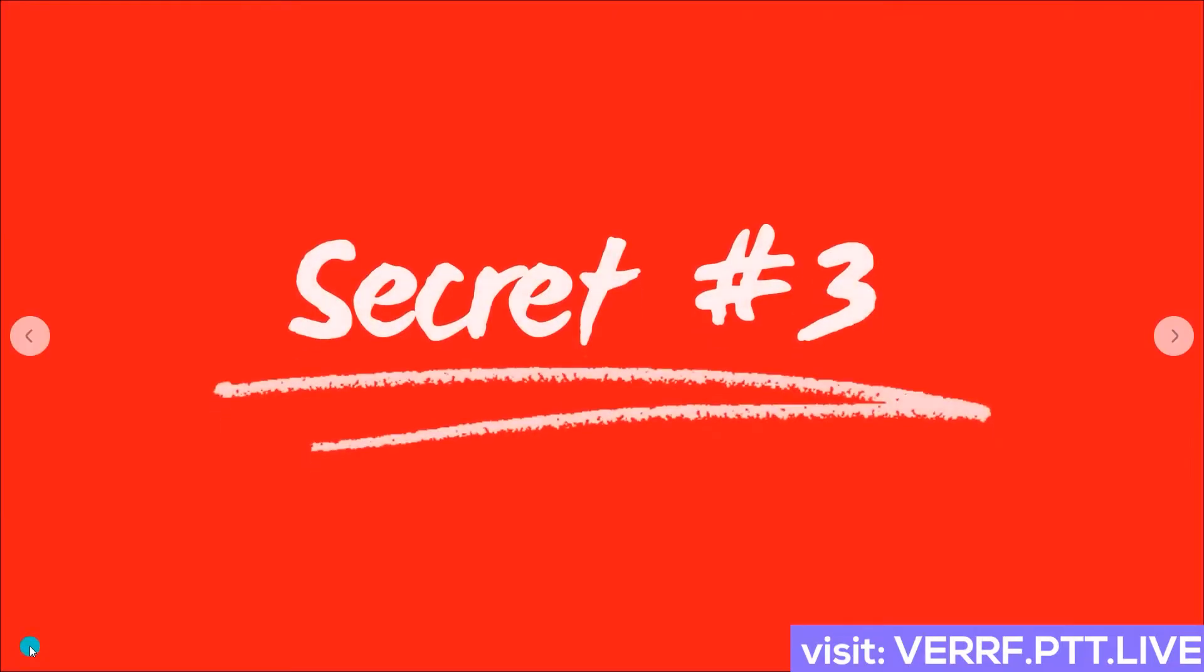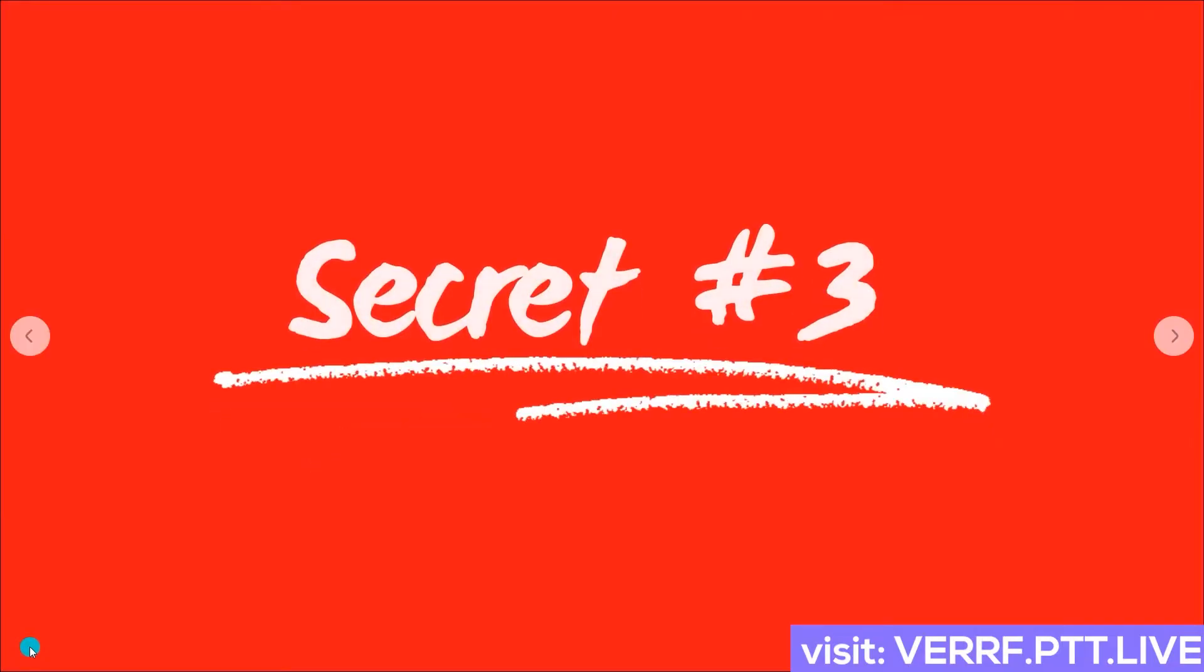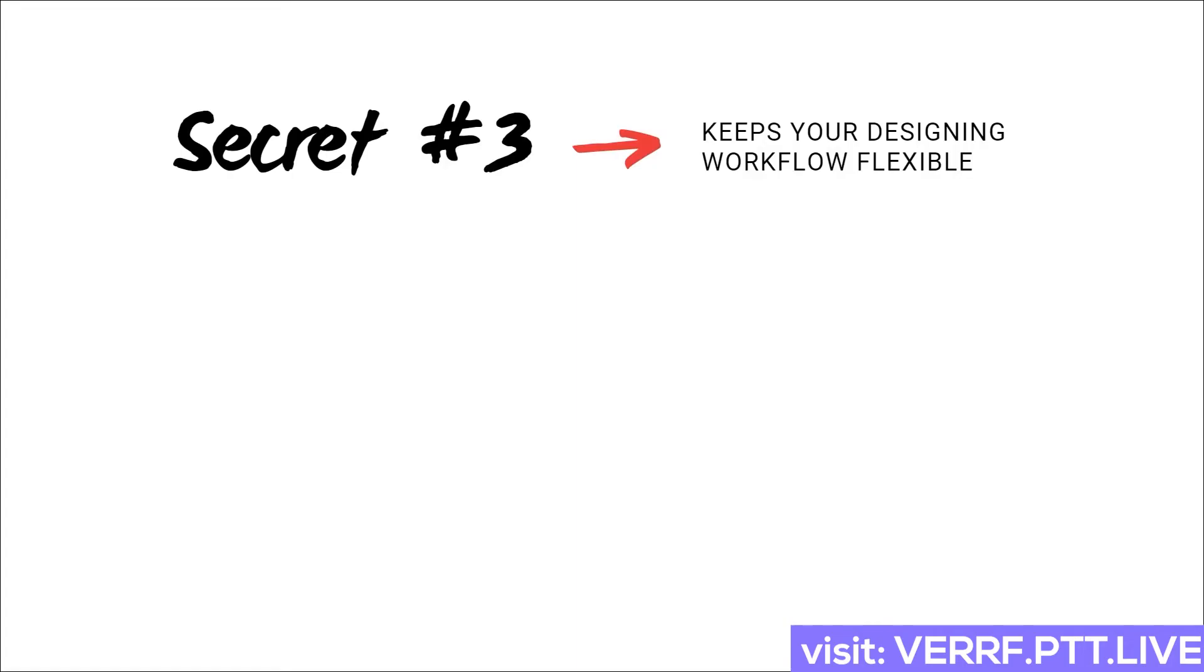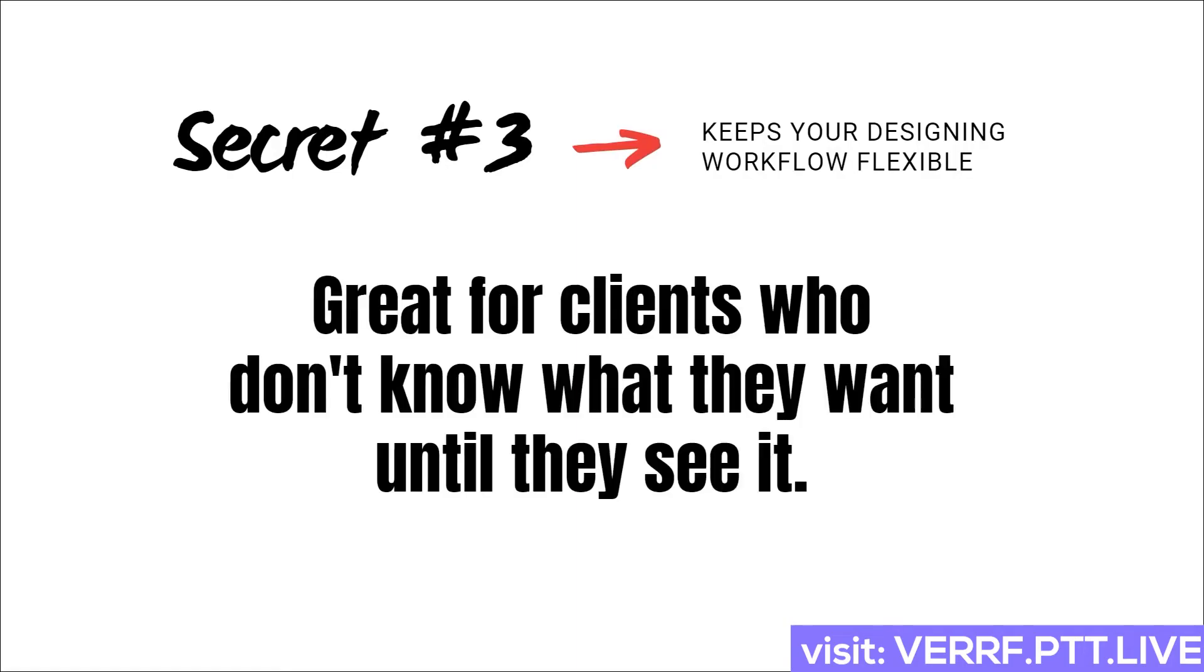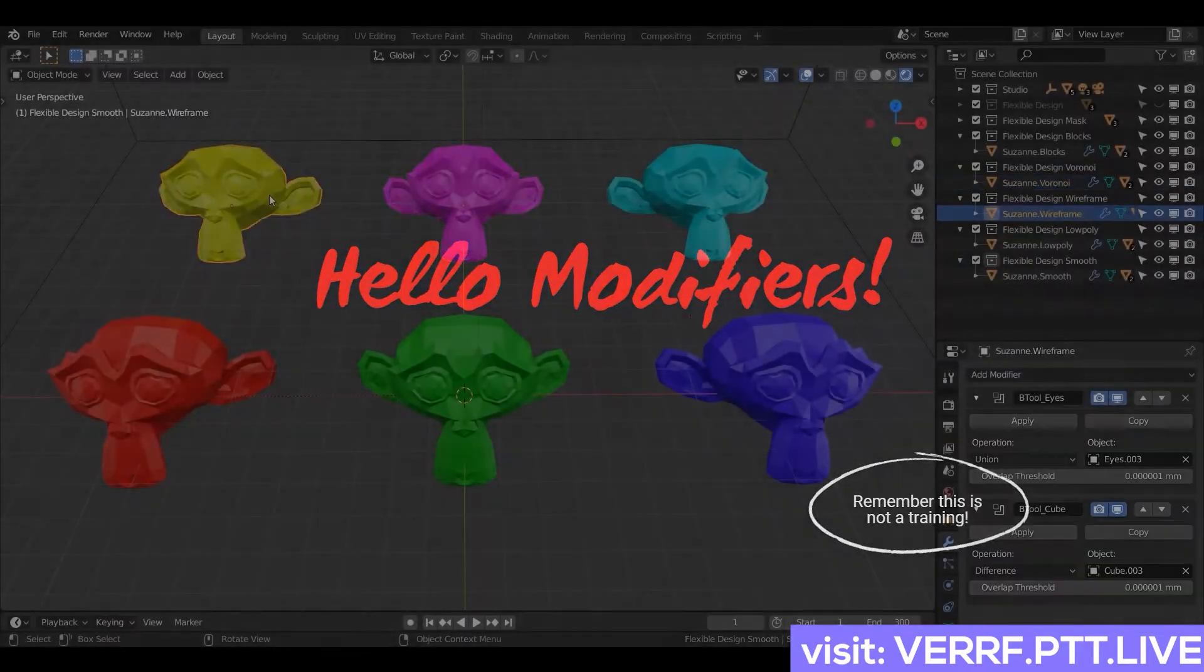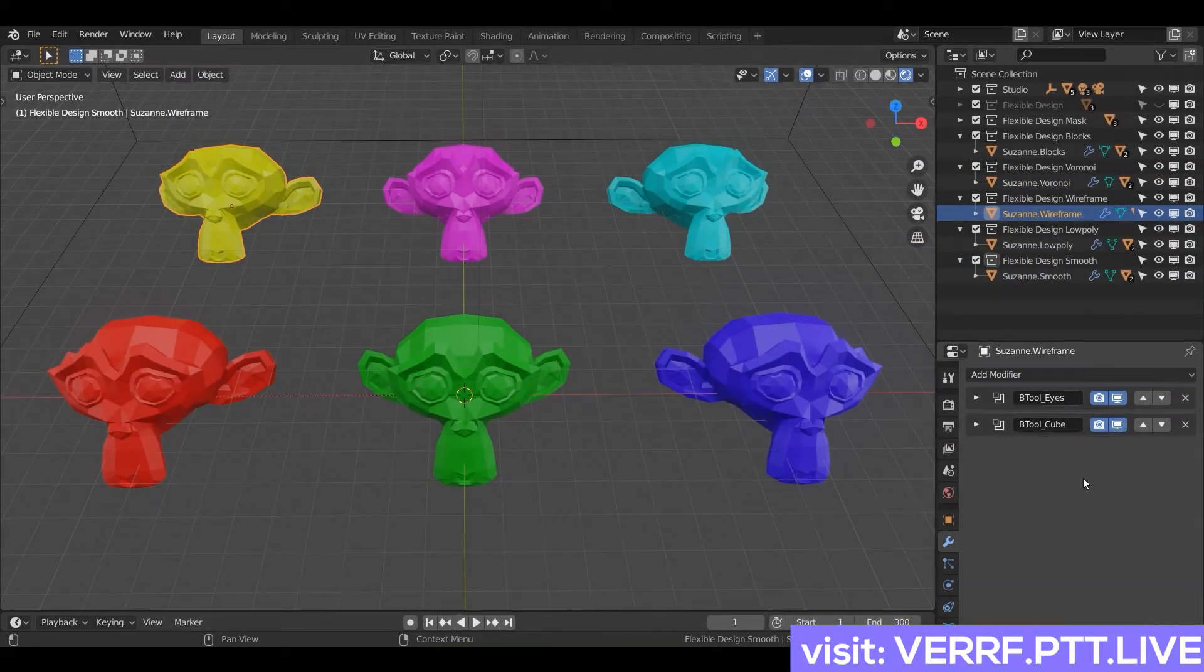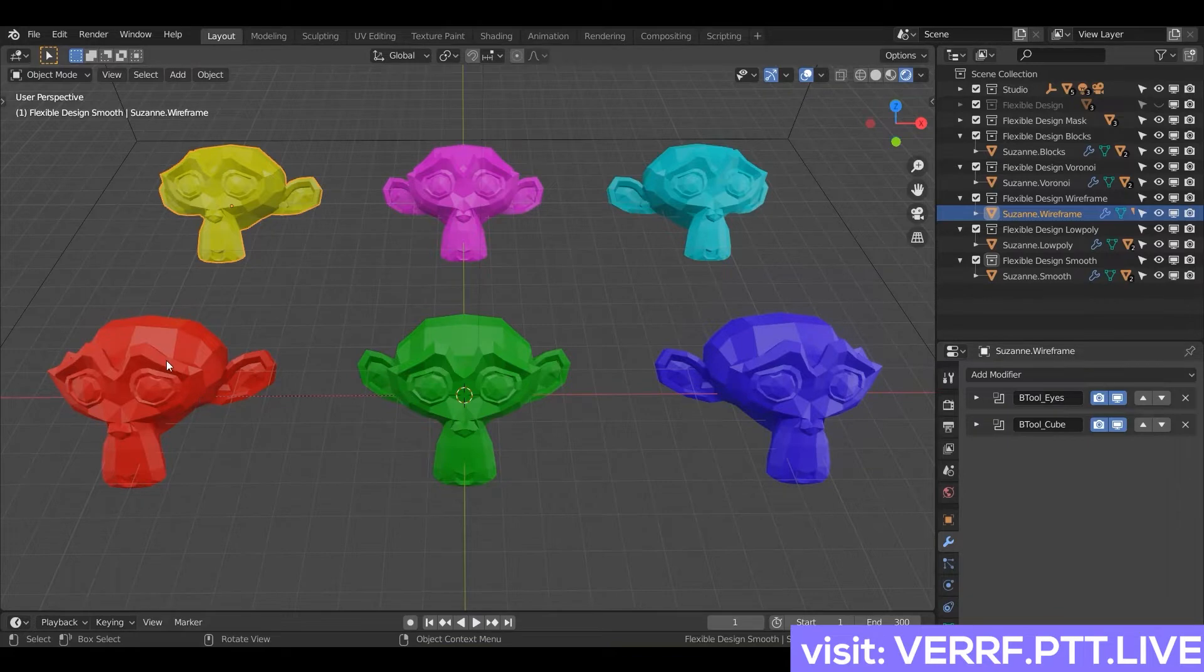But enough of me blabbering. Let's go ahead and jump on in it. It's time to dive into secret 3 where I'm going to show you the way I use Blender to keep all of my designs super flexible and quick to update. Now, imagine you have a client who can't make up their mind about the style of a design. Have you ever worked with people like that who don't know what they want? Well, this is where I pull out my secret weapon. The modifiers. So I'm going to show you how I take one design and make a bunch of different variations of it.